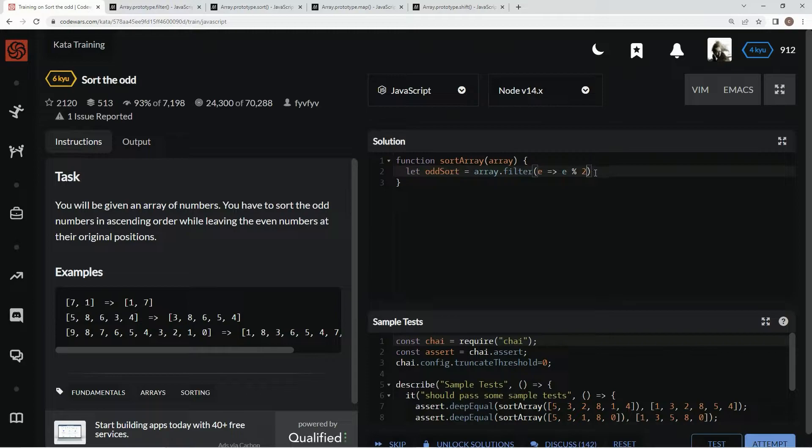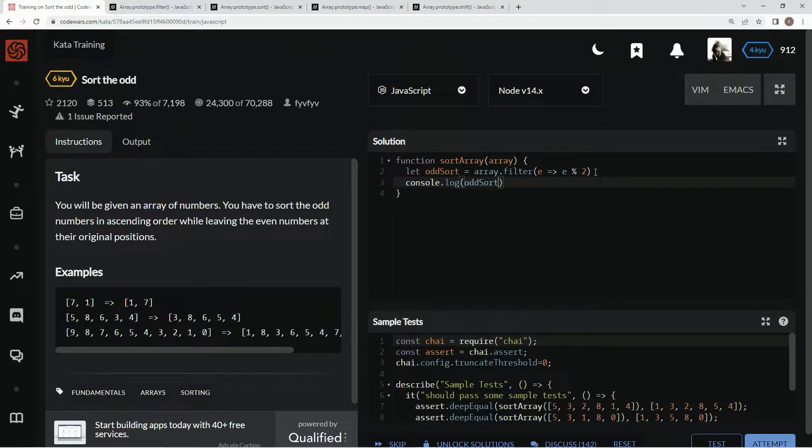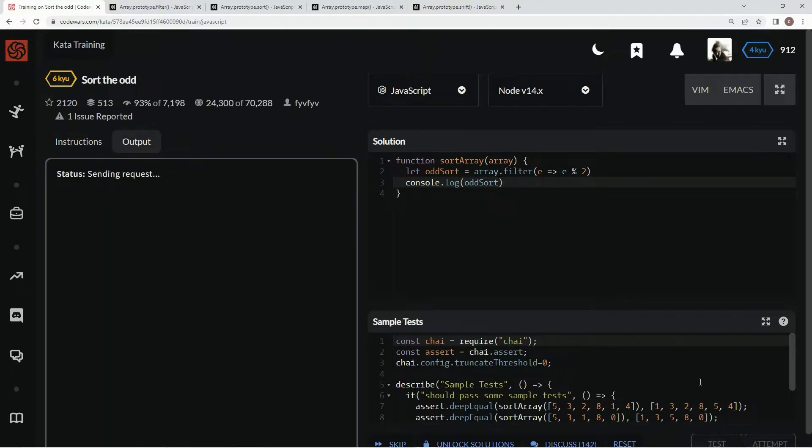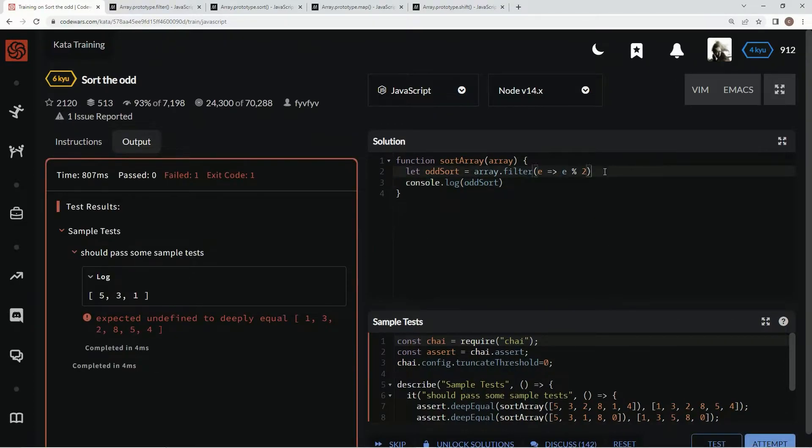All right, now we've got to sort them in order, so we're gonna do .sort and then we're going to say a, b, a minus b...